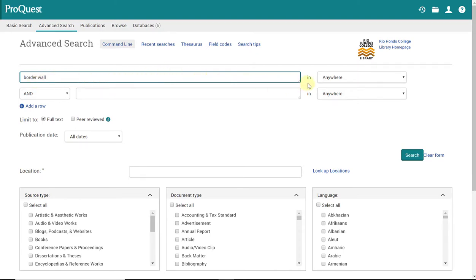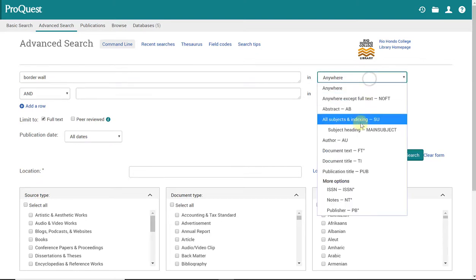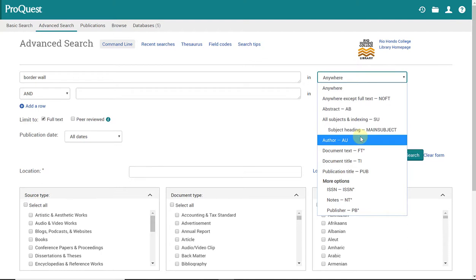Now when I'm searching in this database, it tells me right here that I am searching in anywhere. I do have other options. If I click on this, I can also search by more specific areas of articles.